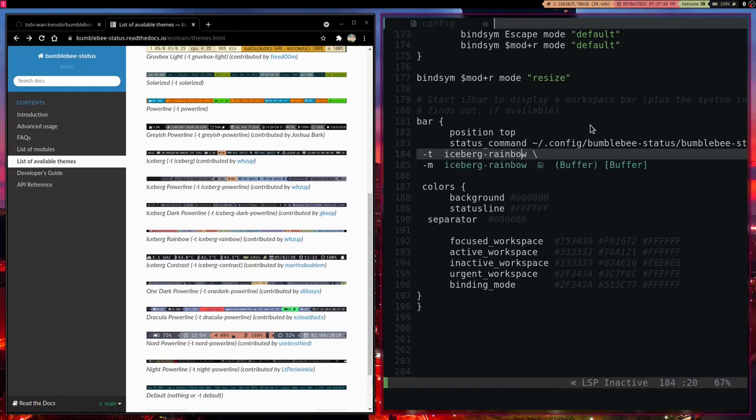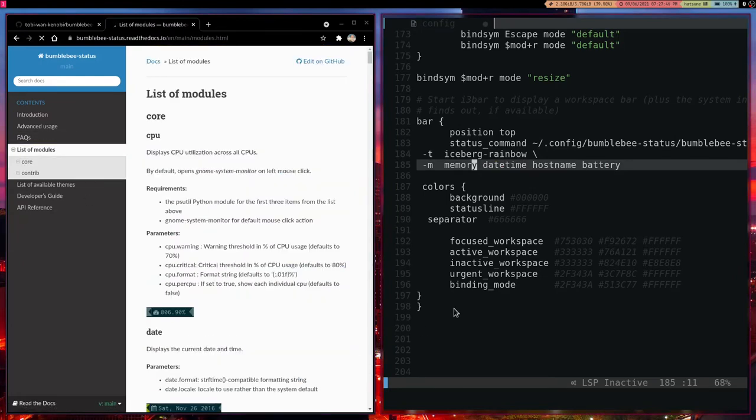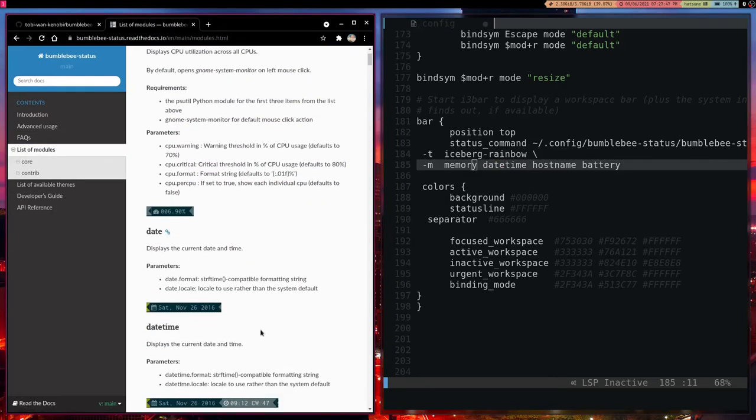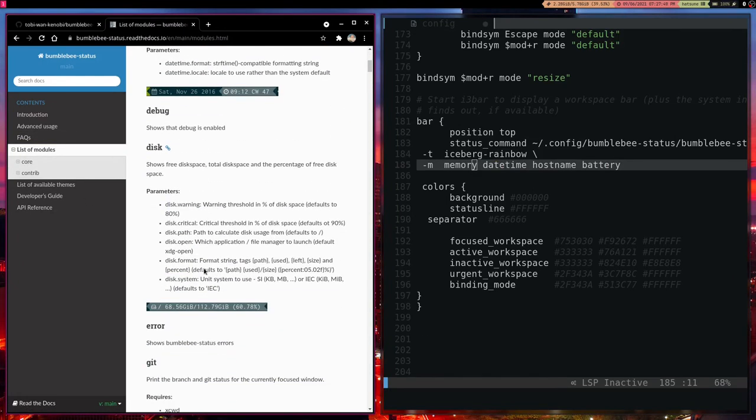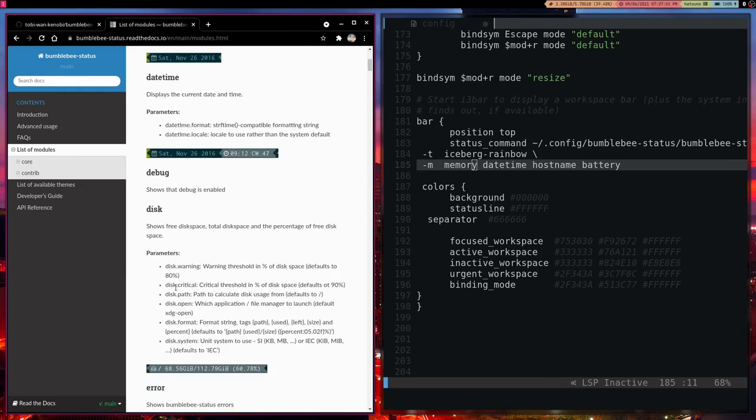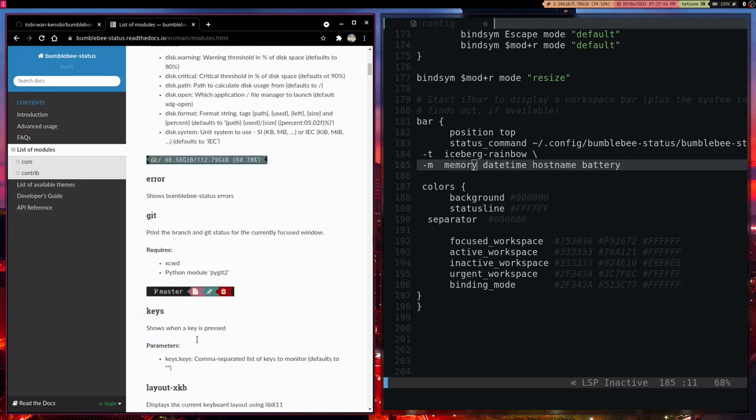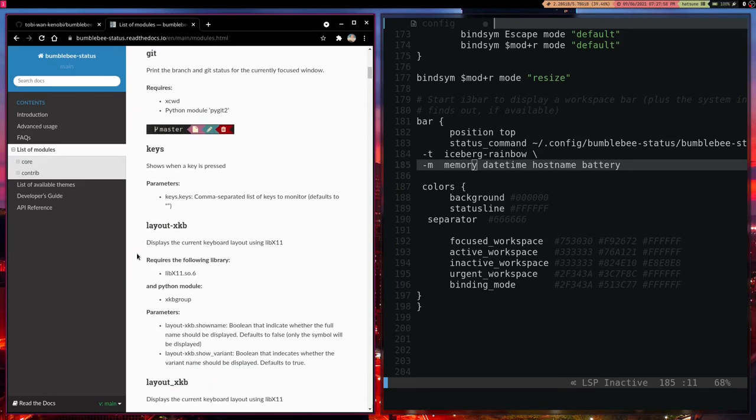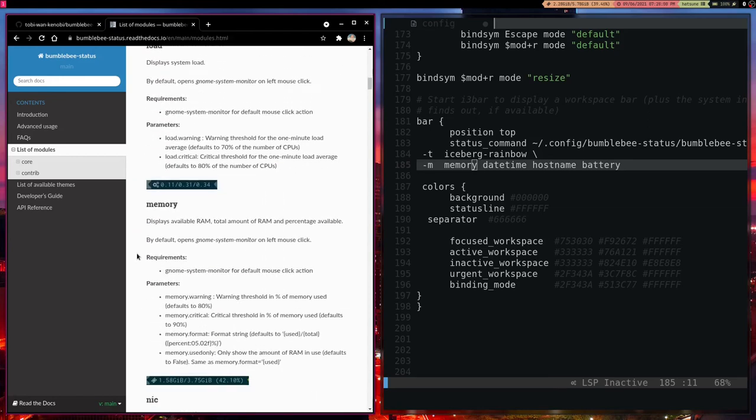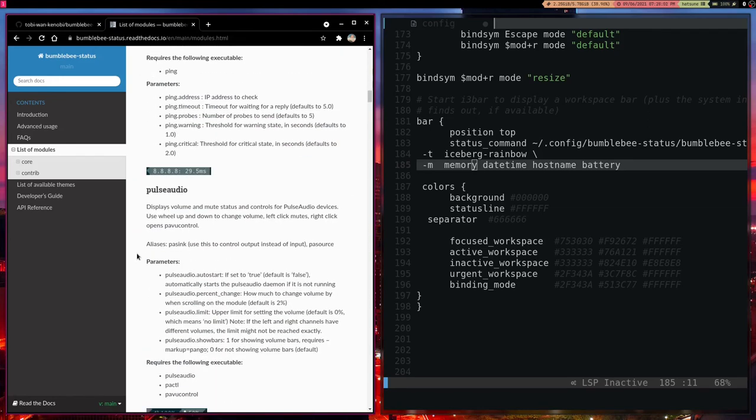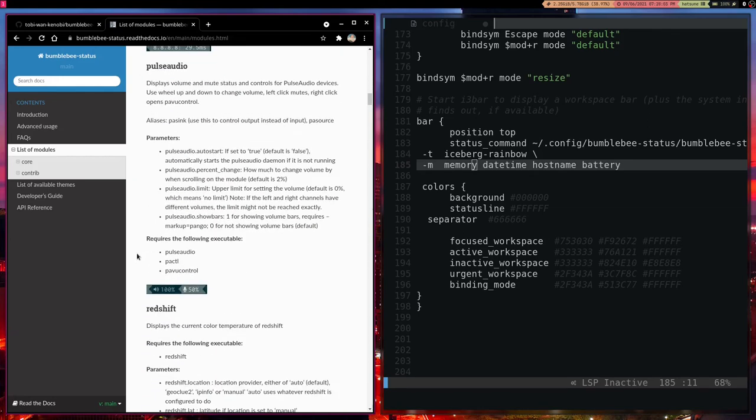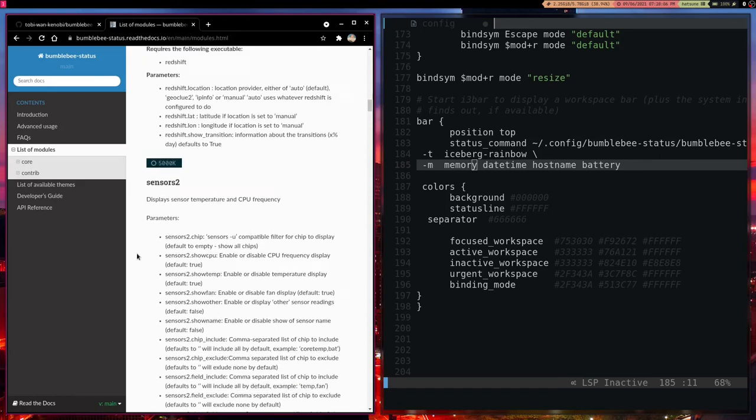Now what we can also do is that we can mess around with the different modules. In fact that is what they are called, modules. And we can add all sorts of things. We can add time, which I have. We can add our battery life. We can add specific Bumblebee status errors. There is a lot to mess around with out of the box. And there is probably a lot of third party support.